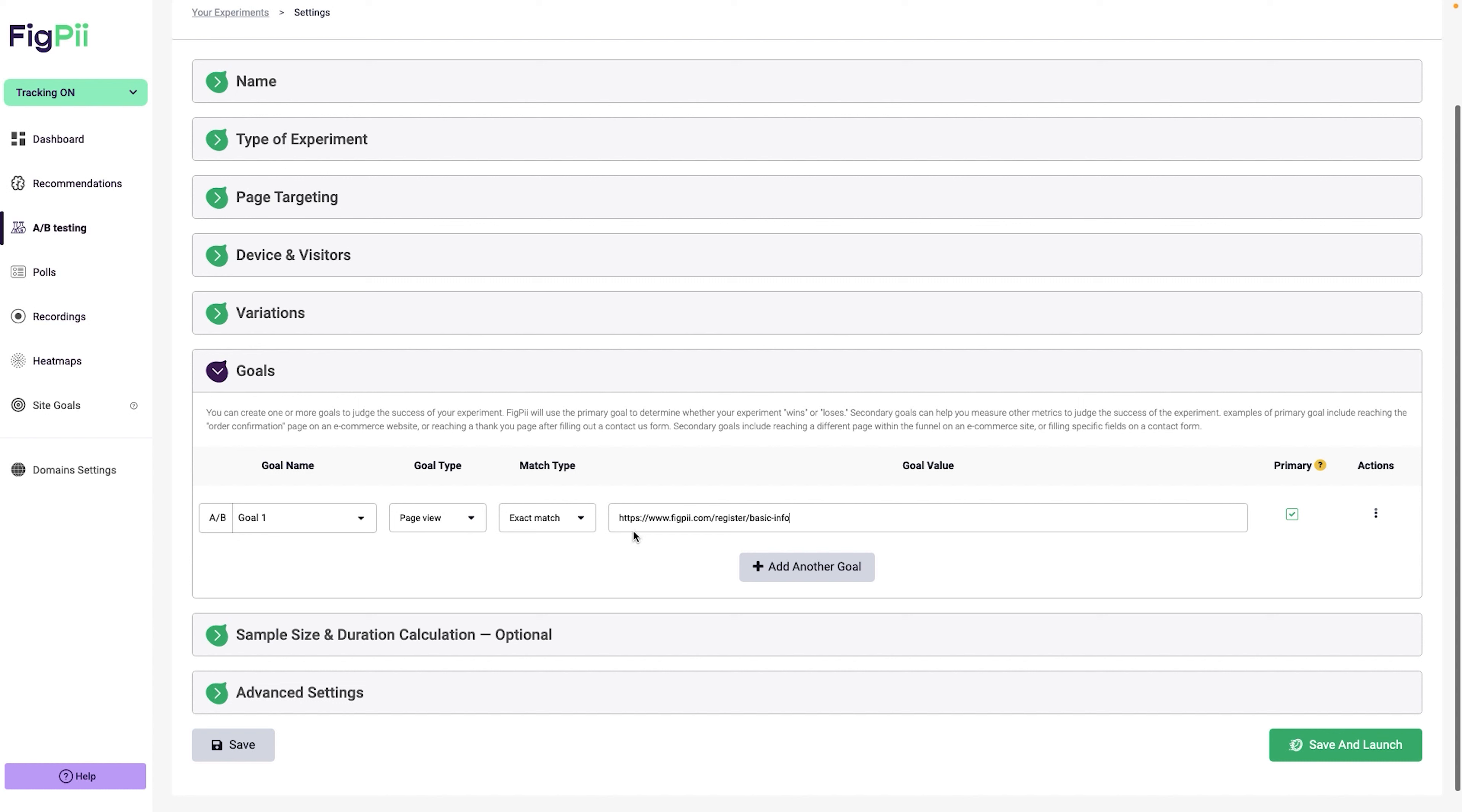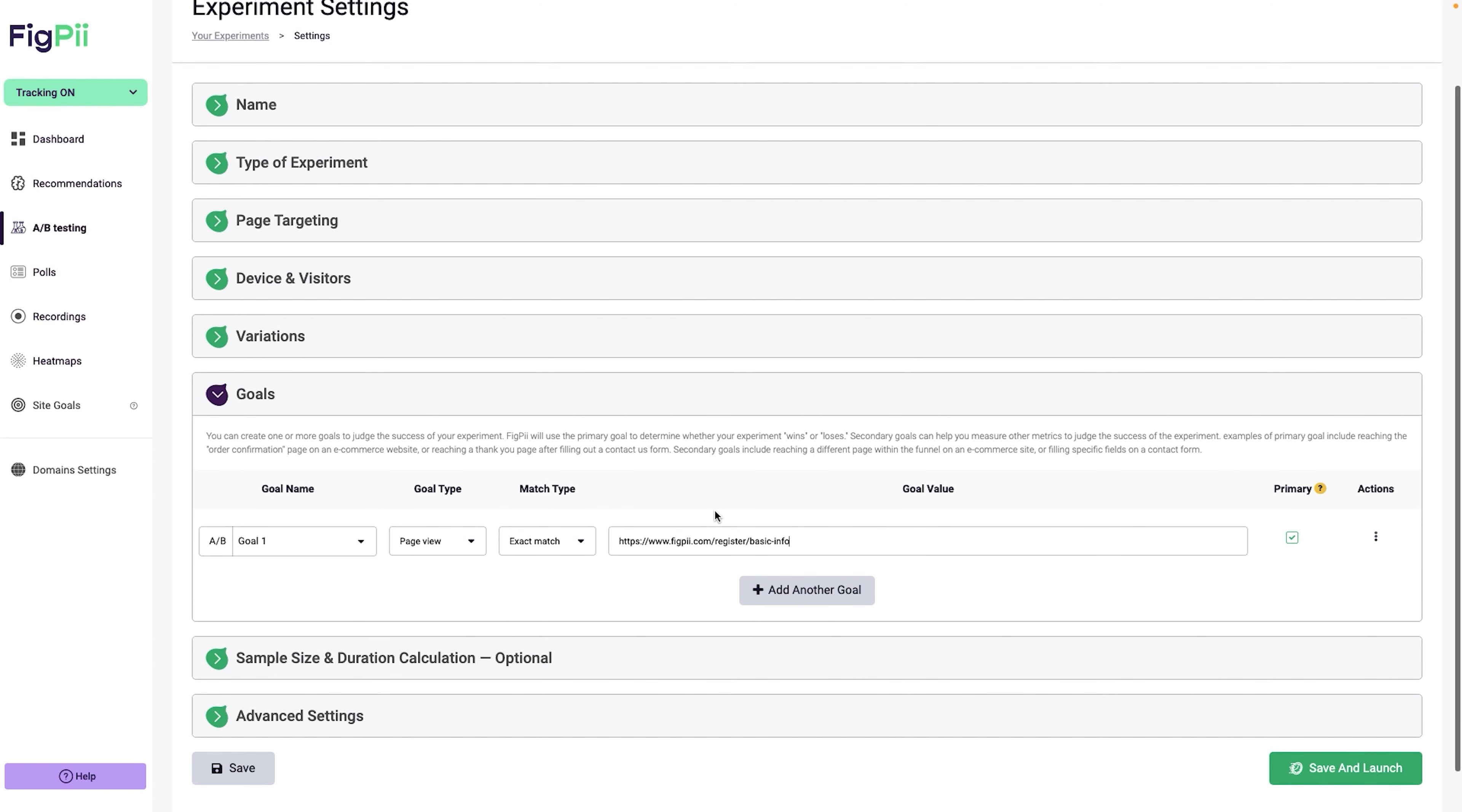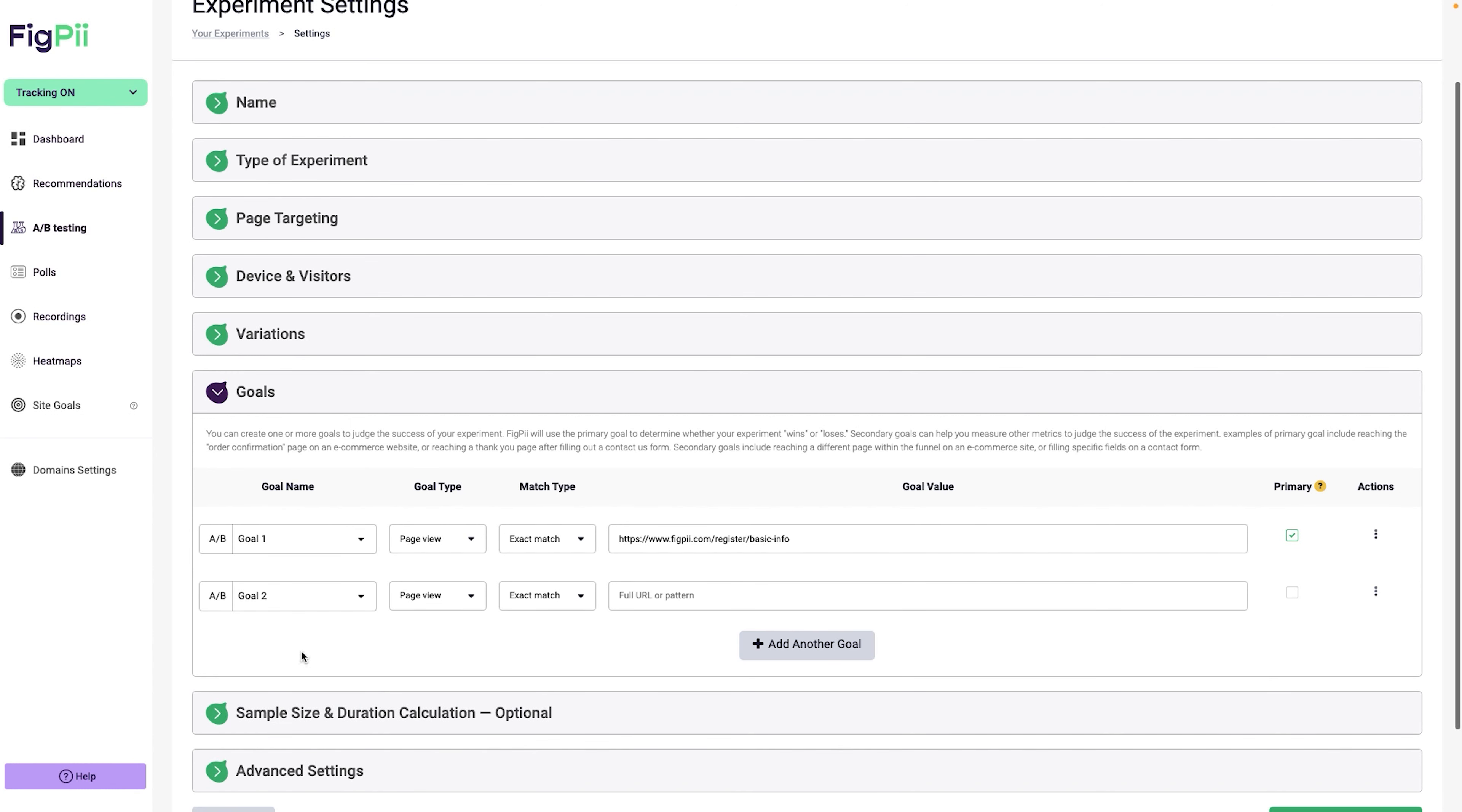Now let's think about the goal for the experiment. I want people to start the actual signup process. So for that, my first goal is going to be a page view and it's going to be an exact match. I'm going to put the URL of the actual signup process. Here is the URL to the actual signup process. So if somebody actually goes to this step, then I will have a conversion for our purposes.